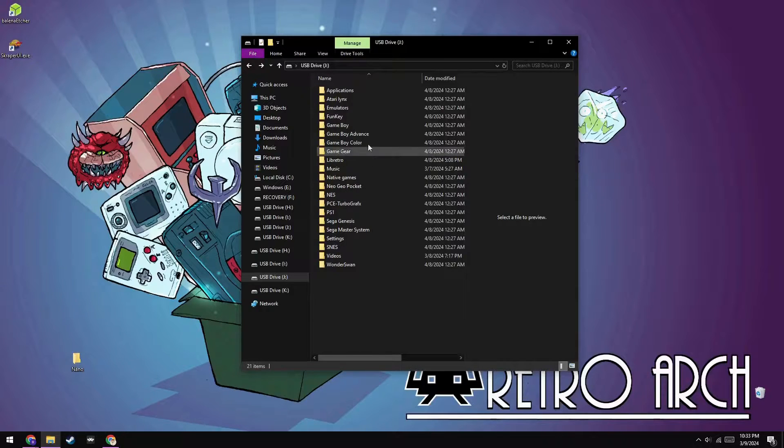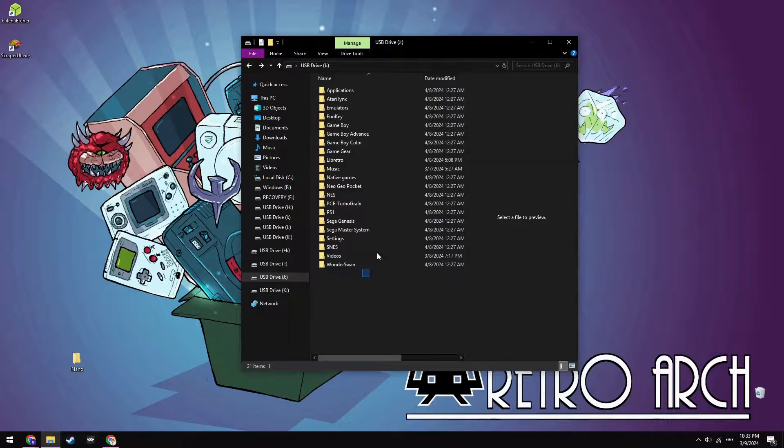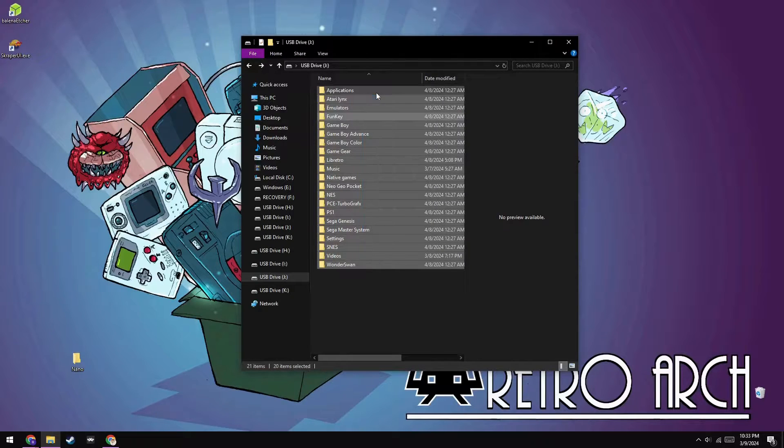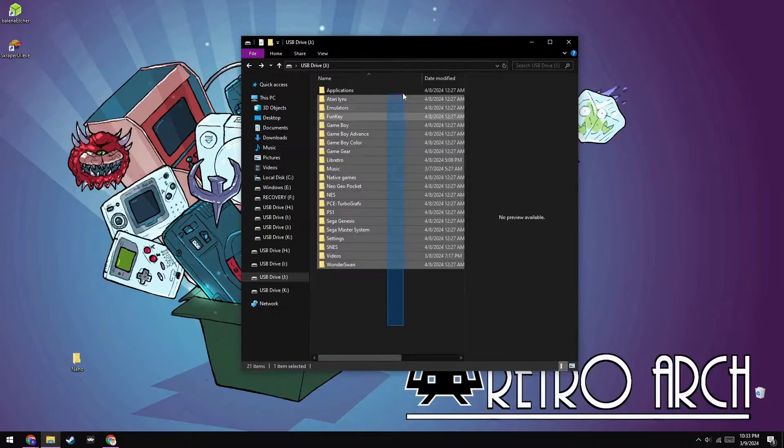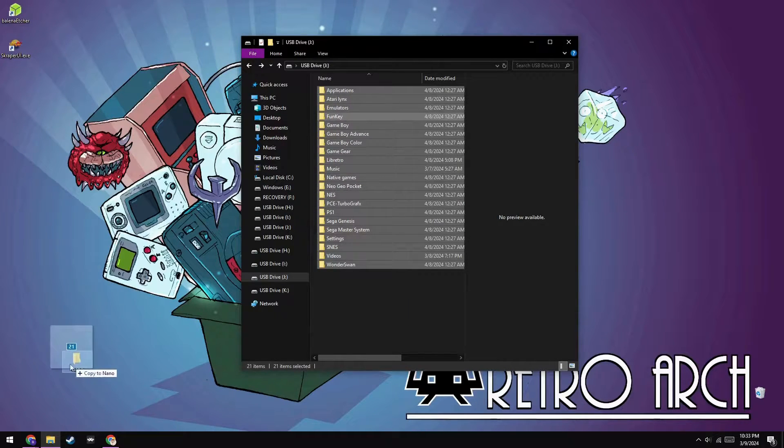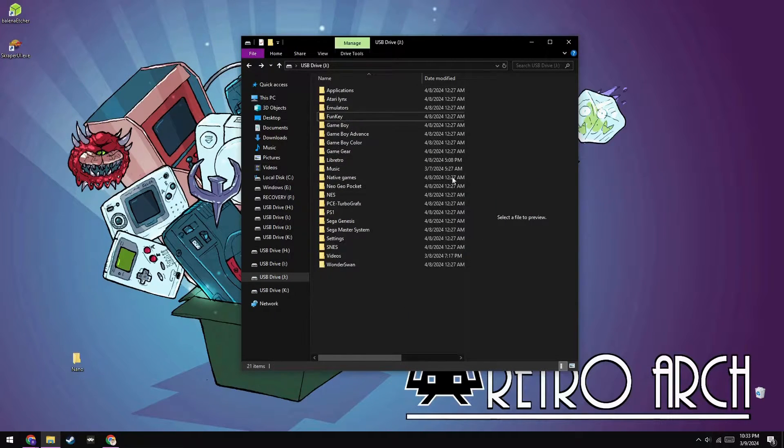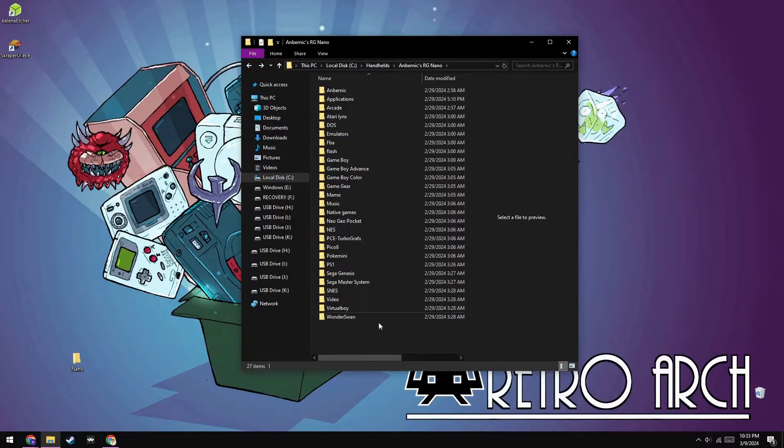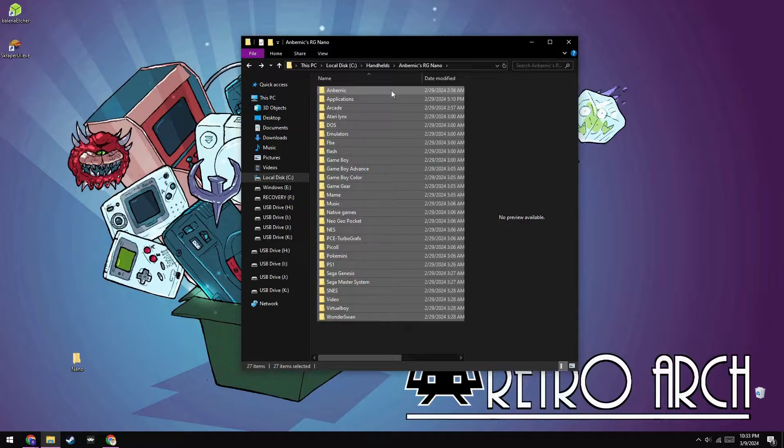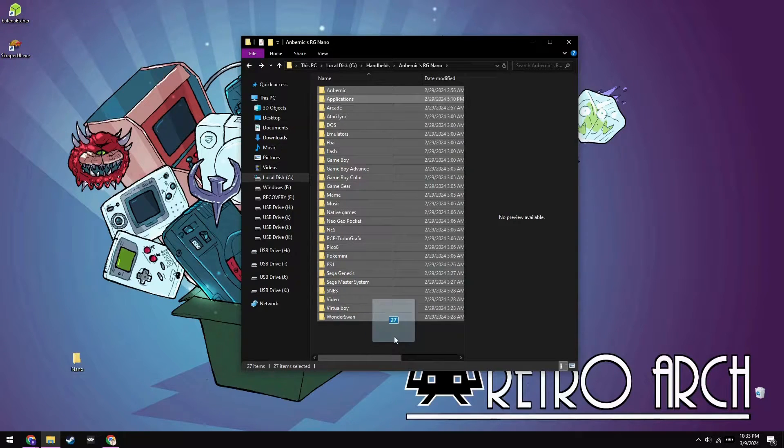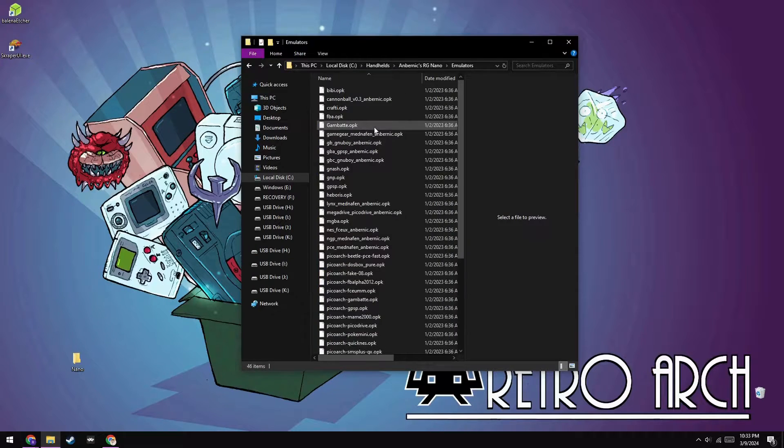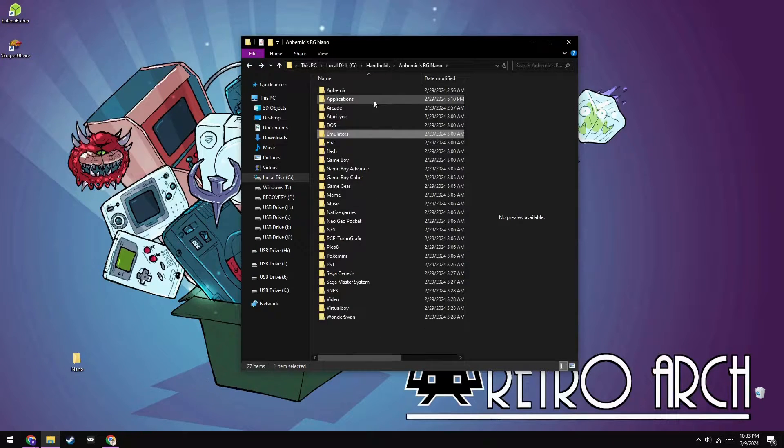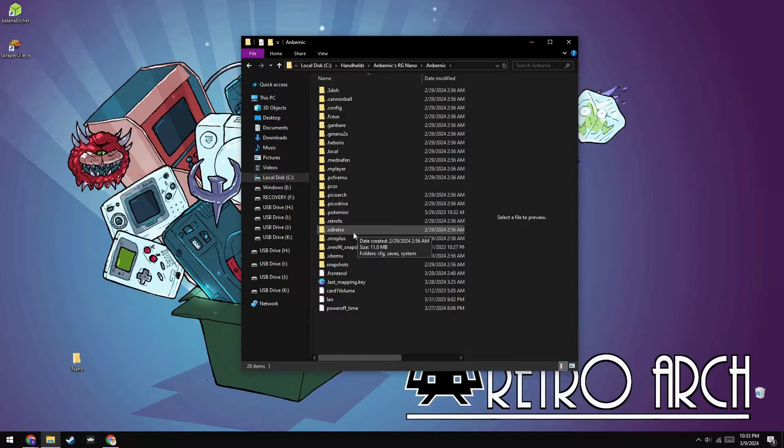Before we get started, you're going to want to back up the contents of the SD card already in your device. Personally, I just like to copy over the entire drive so that if anything ever does happen, I've still got the original files. If you don't like to do that, then you'll at least want to copy over the ROMs and BIOS files already present on your device. The BIOS files are located in either the Anbernic or Funky directory in the .libretro system folder, and the ROMs are sorted by system.